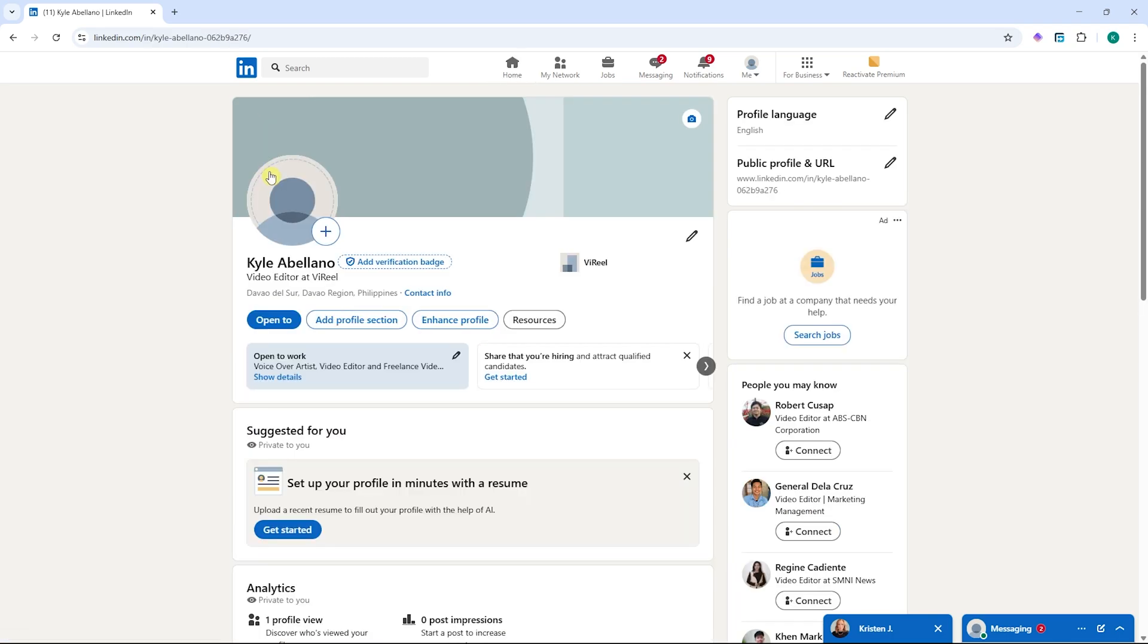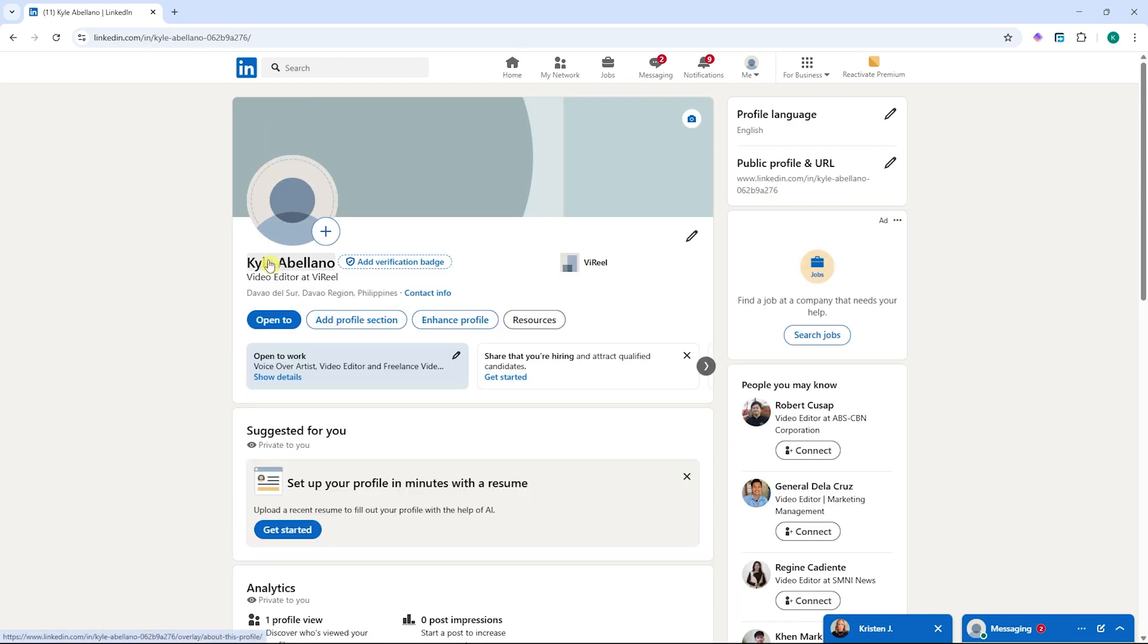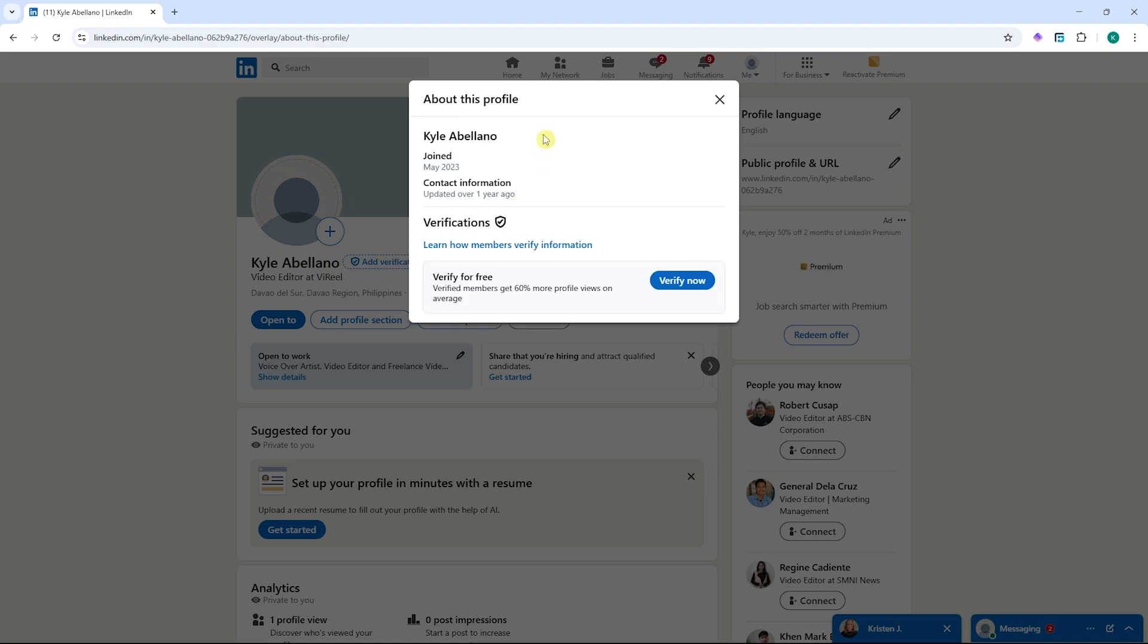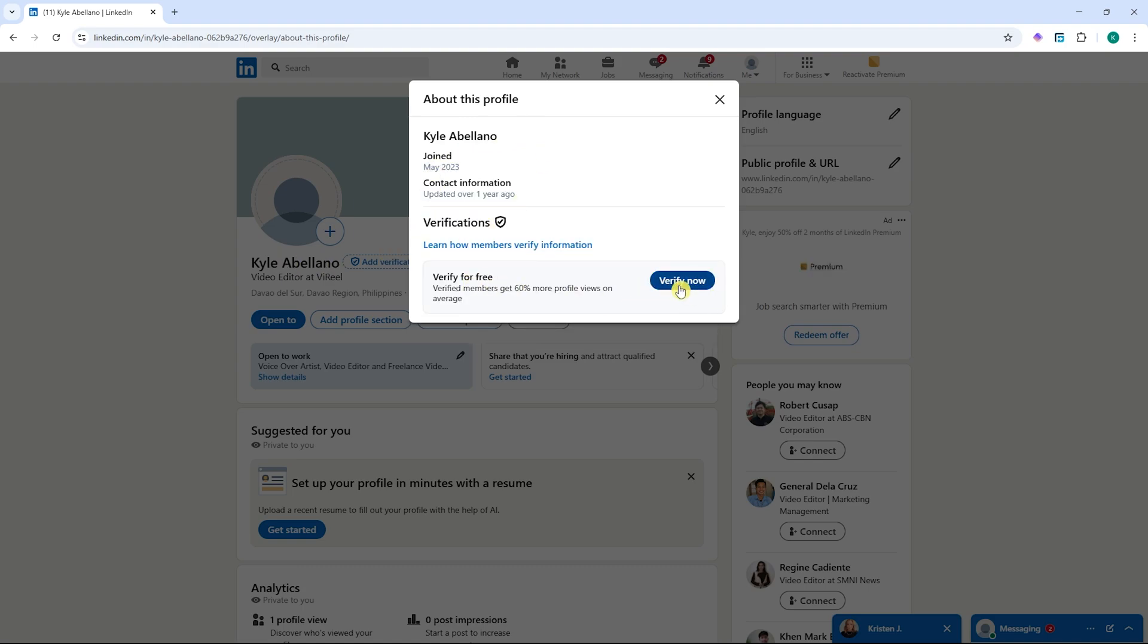Once you're here, you want to click on your profile name again, and then you'll have these options. You can see the verifications, and from here you simply need to click on verify now.